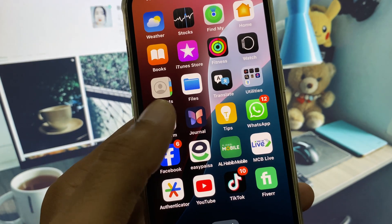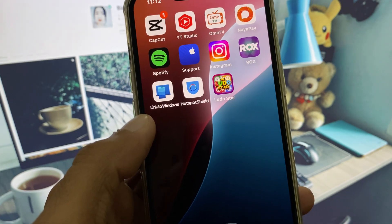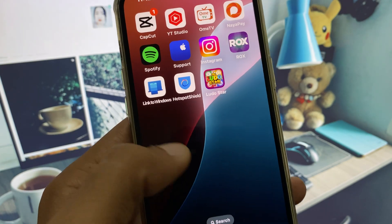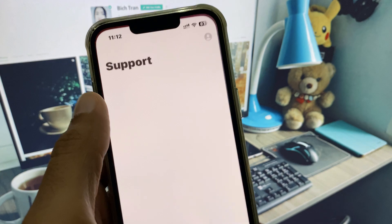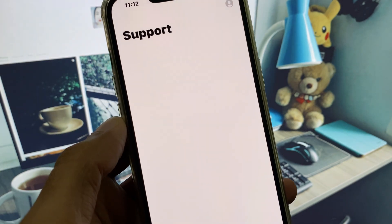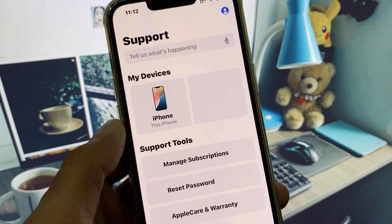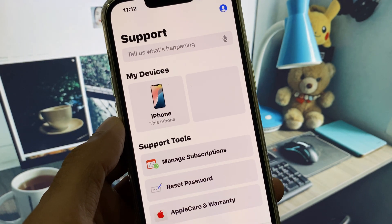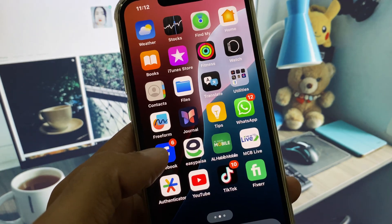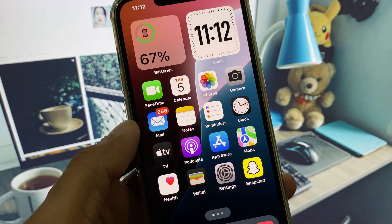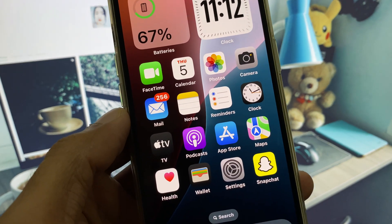If after doing all these settings your problem is still not fixed and you still can't download and install the new update, you need to contact Apple Support, tell them your problem, and they will fix it. Hope you liked this video — please subscribe to my channel, thank you.